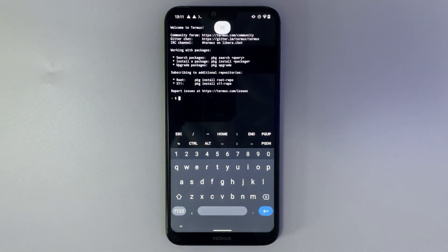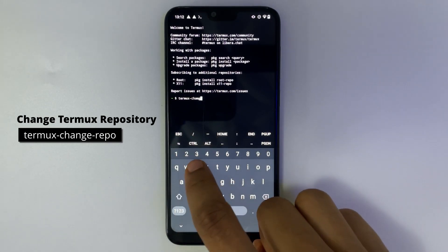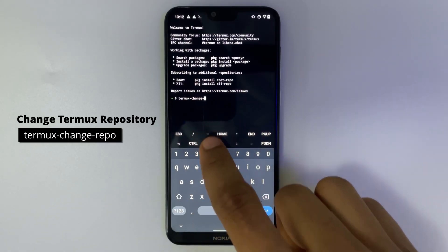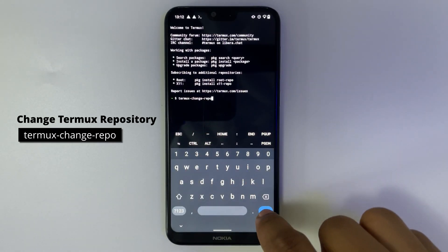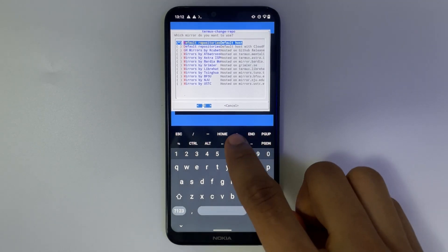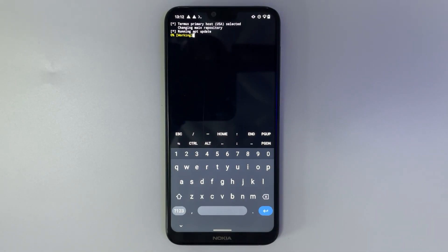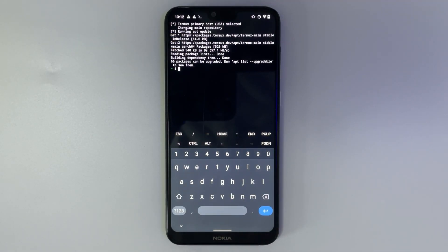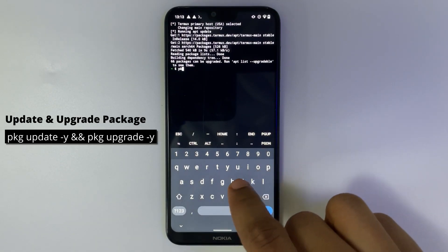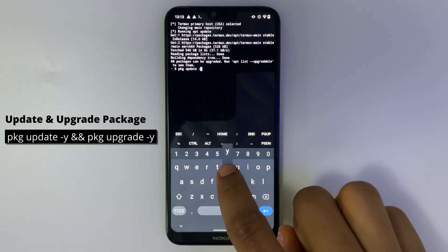We're going to change the Mobox repository by typing the command 'termux-change-repo', select main repository, and then we are going to select GM mirrors.